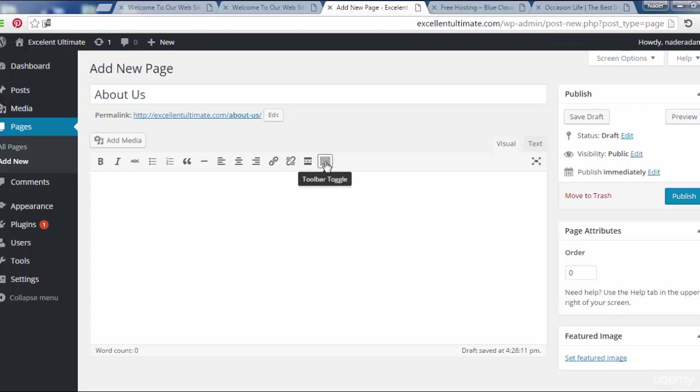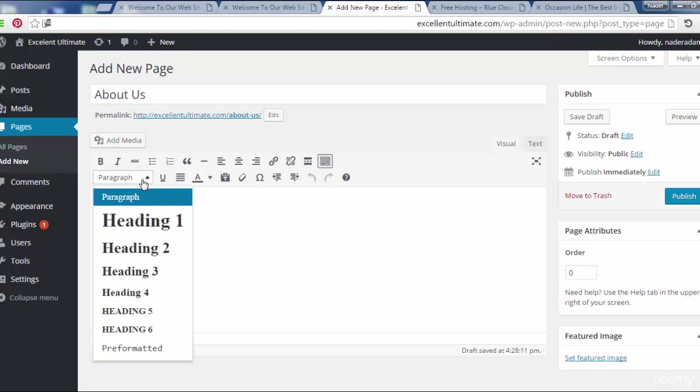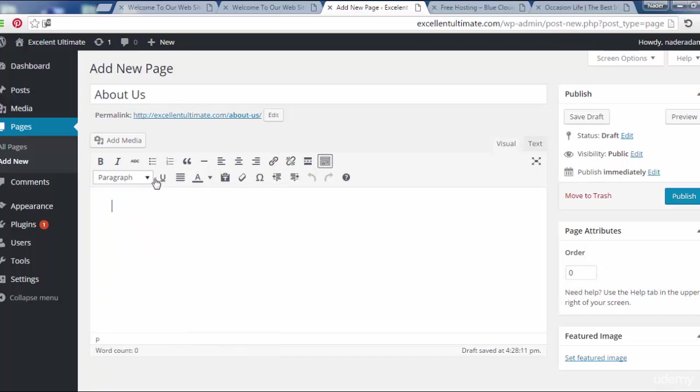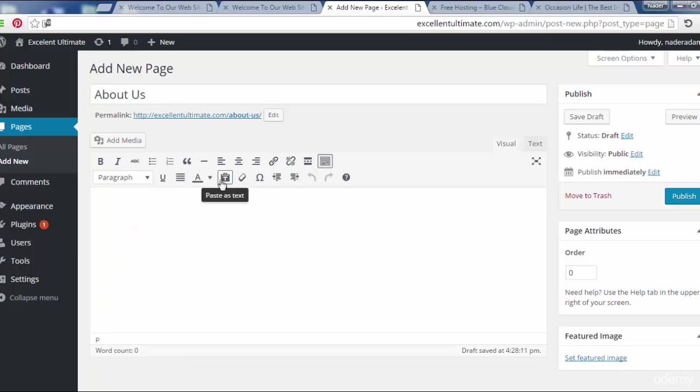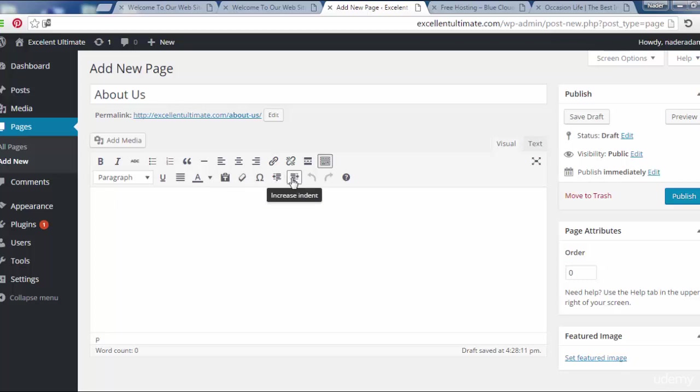Let us click toolbar toggle to see more options like paragraph headings, underlines, justify, text color, paste as text, clear formatting, special characters, decrease or increase indent, and undo or redo. These are options for copy and paste or forward or previous.